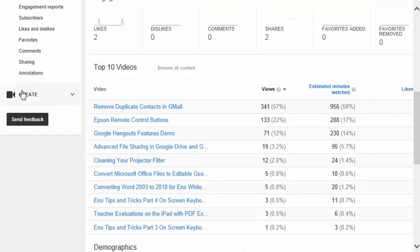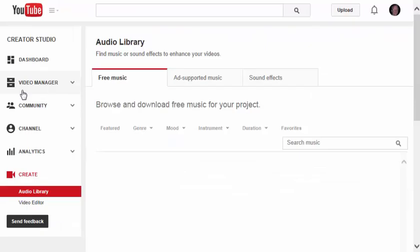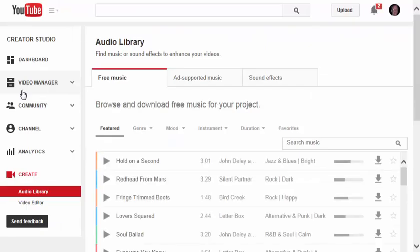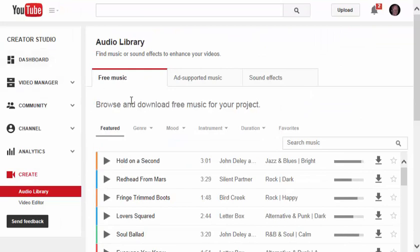Last but not least, you can click on Create, and you can browse and download free music for your project right here. It all happens in the Creator Studio.